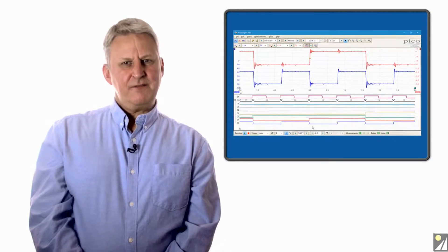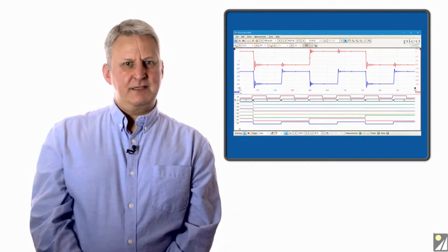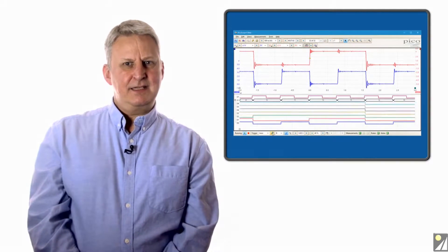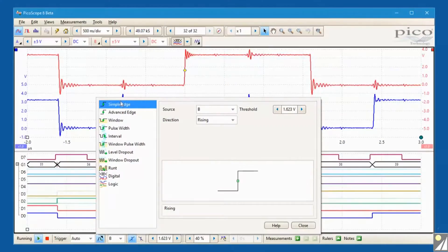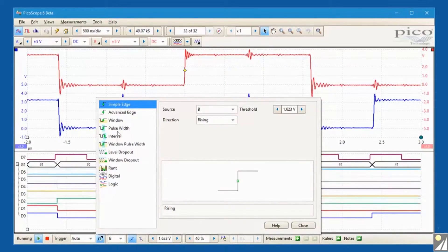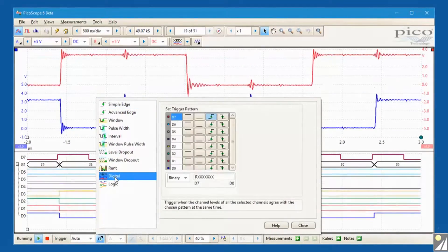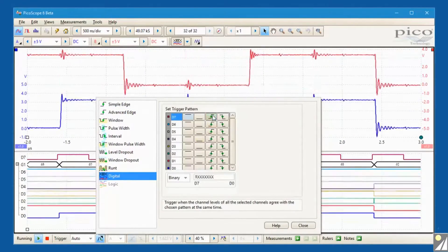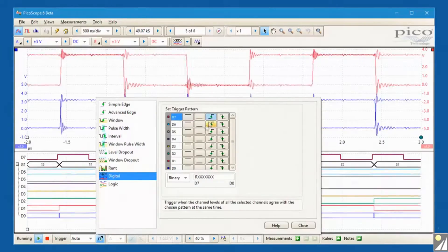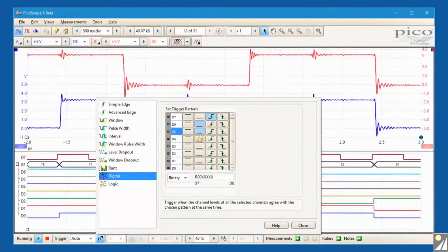Specific values or patterns can be isolated using digital triggers by specifying a trigger condition for each digital channel or by entering a specific hex or binary number.